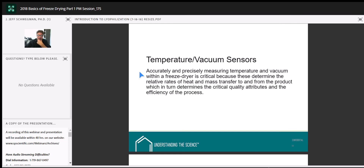Things we want to evaluate in both sensor types: range of effectiveness, repeatability, accuracy, stability, linearity, interchangeability, response time, and cost.